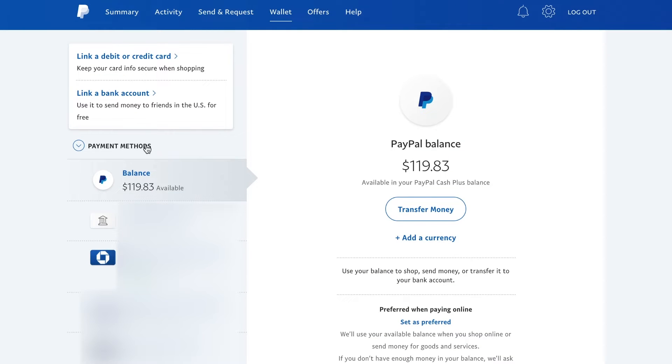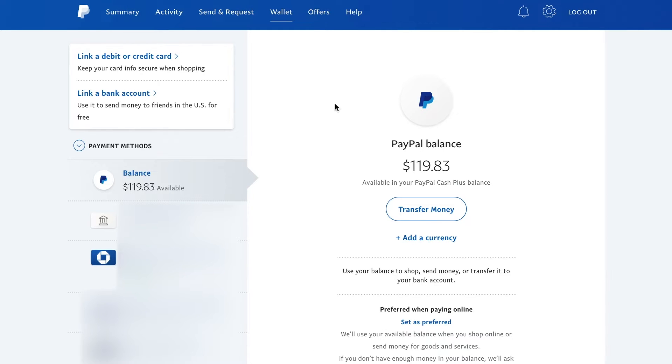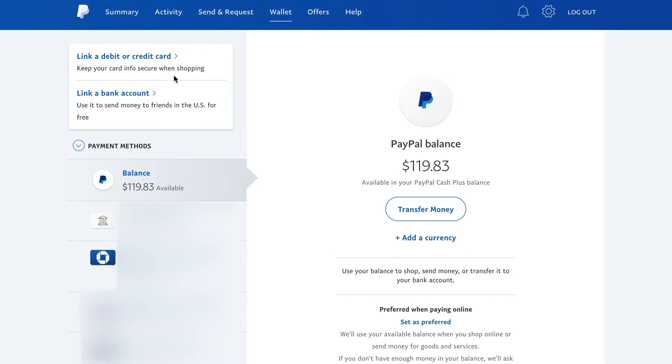Under wallet, under payment method, you'll see all the different accounts I have, including my PayPal balance. If you don't have any cards or bank accounts linked here, you won't see anything, but you should see a page that looks like this.